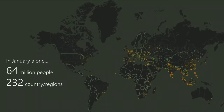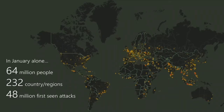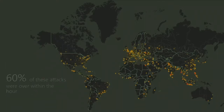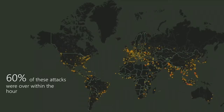I want to open up by describing a typical day in the life of us. In January alone, 64 million people in 232 countries all around the world got hit by 48 million attacks that were never seen — brand new, first seen attacks. What's worse is 60% of these attacks were over within the hour. In the security field, we talk a lot about cutting down response time, but we are getting to a place where response doesn't matter.